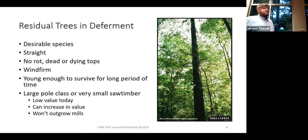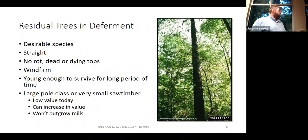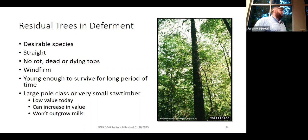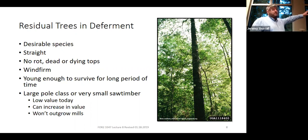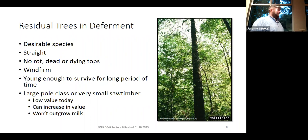Something else to consider: mills will only take trees that are so big. The debarkers and other equipment in the mill can only handle a log so large. A lot of mills have maximum tree sizes of 24 to 28 inches in diameter. So if you go out and leave a bunch of 18-inch DBH trees in that first harvest, counting on harvesting them 30 or 40 years later, they could well exceed the mill size limits. You're also guessing what the mills in your area will look like in 30 or 40 years.